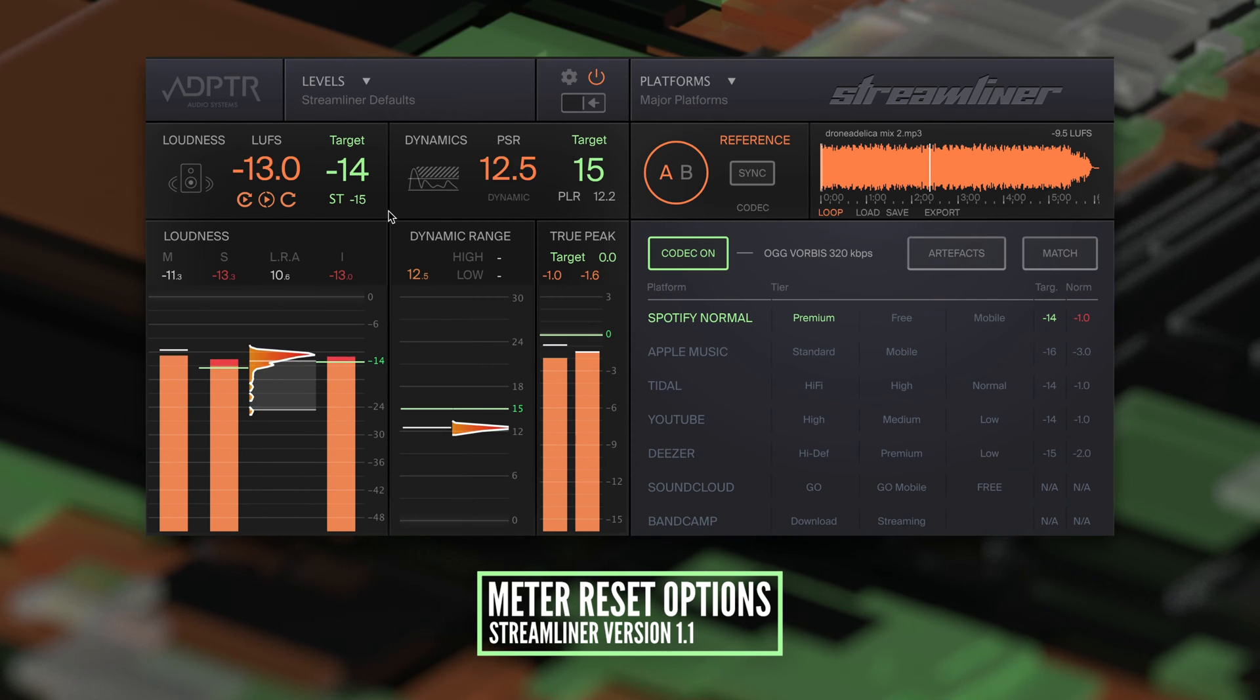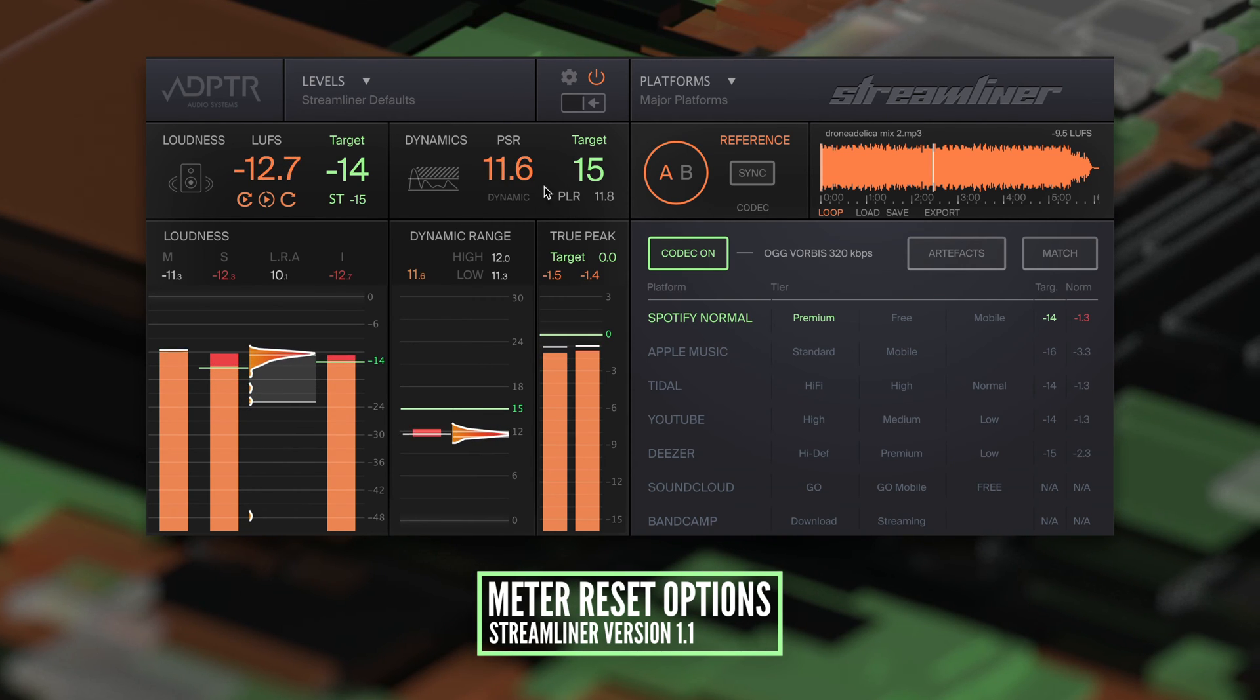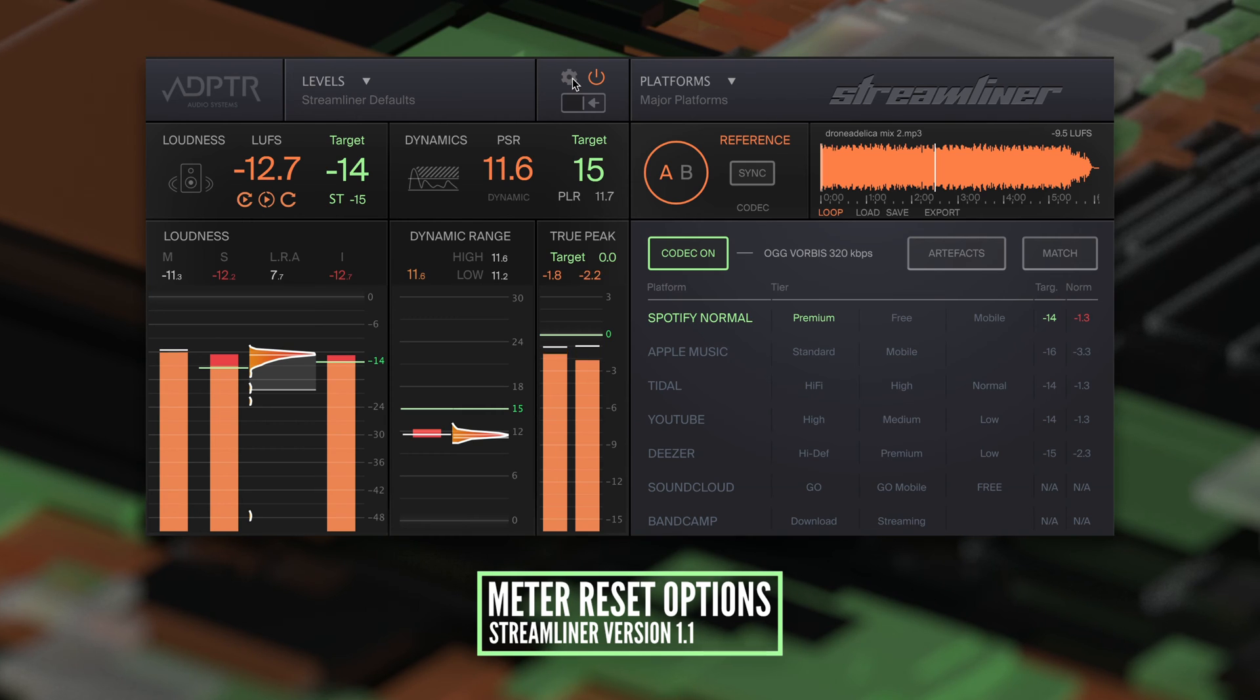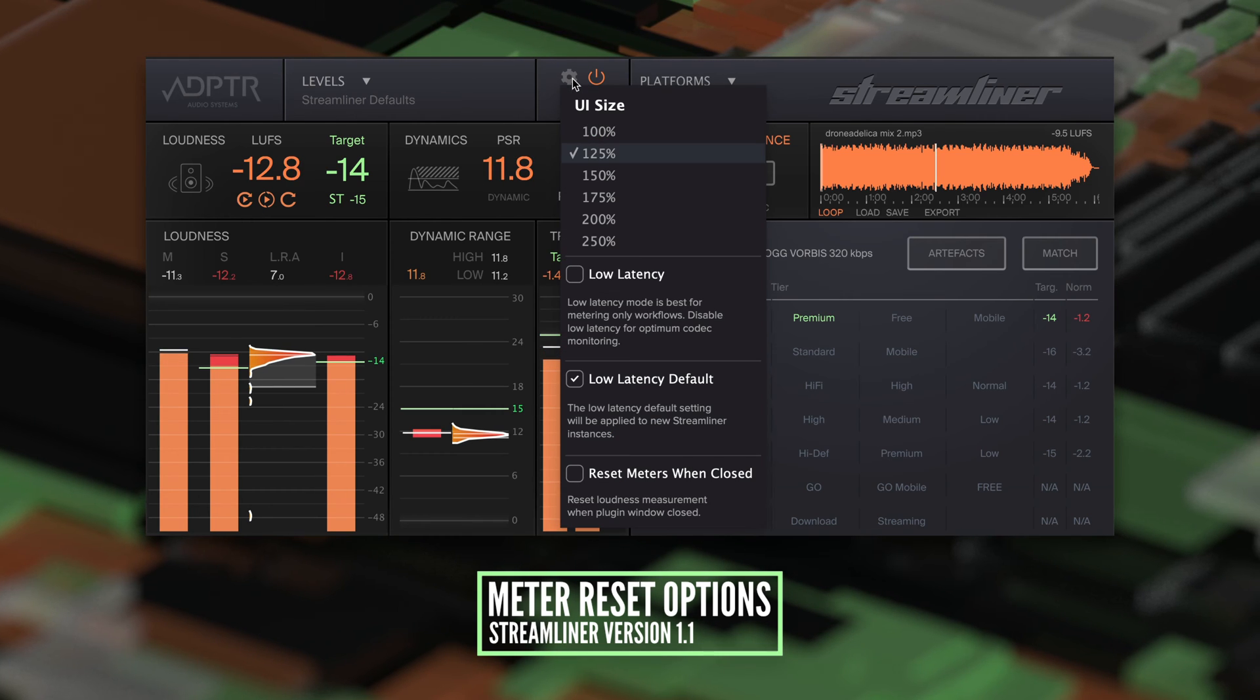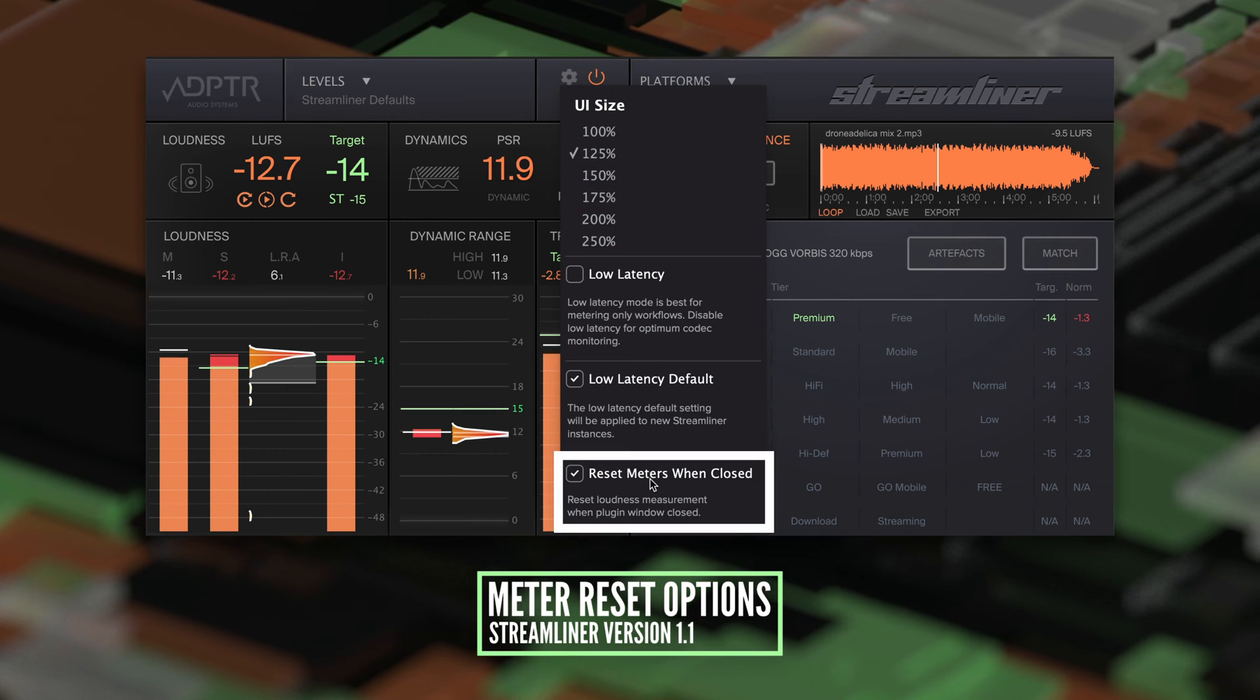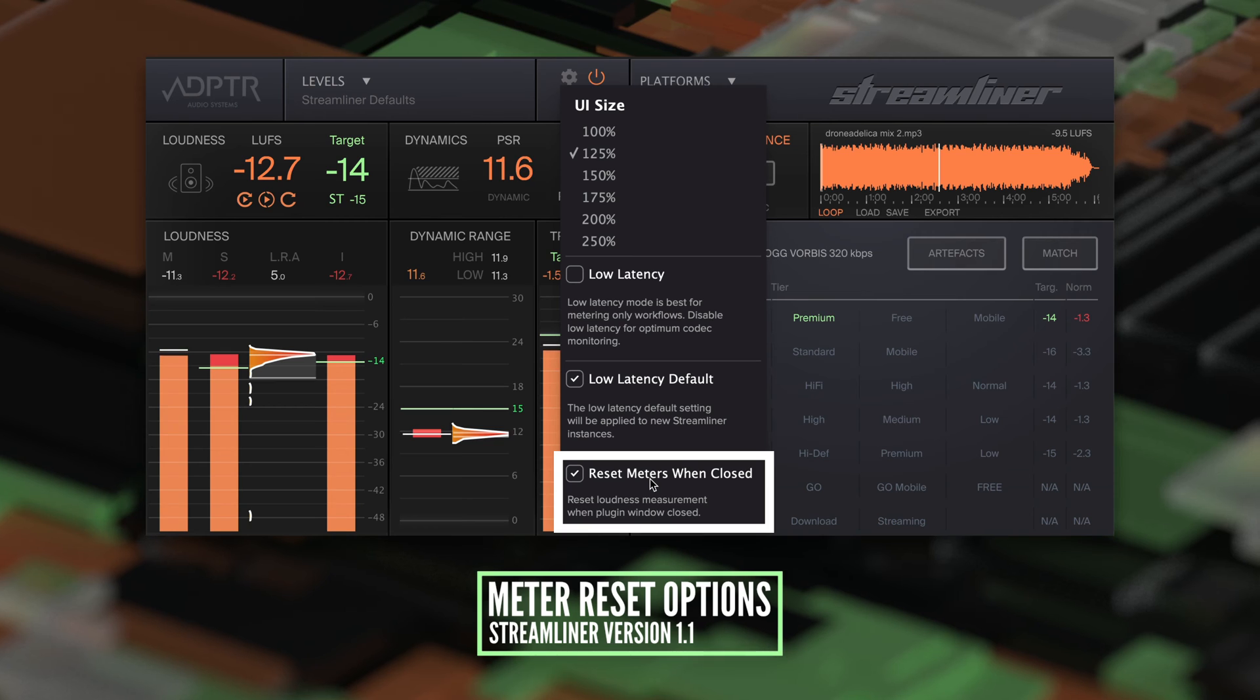If you don't want the meters running in the background building up data for the histograms, you can reset the meters when the plugin window is closed. Select this option in the settings menu.